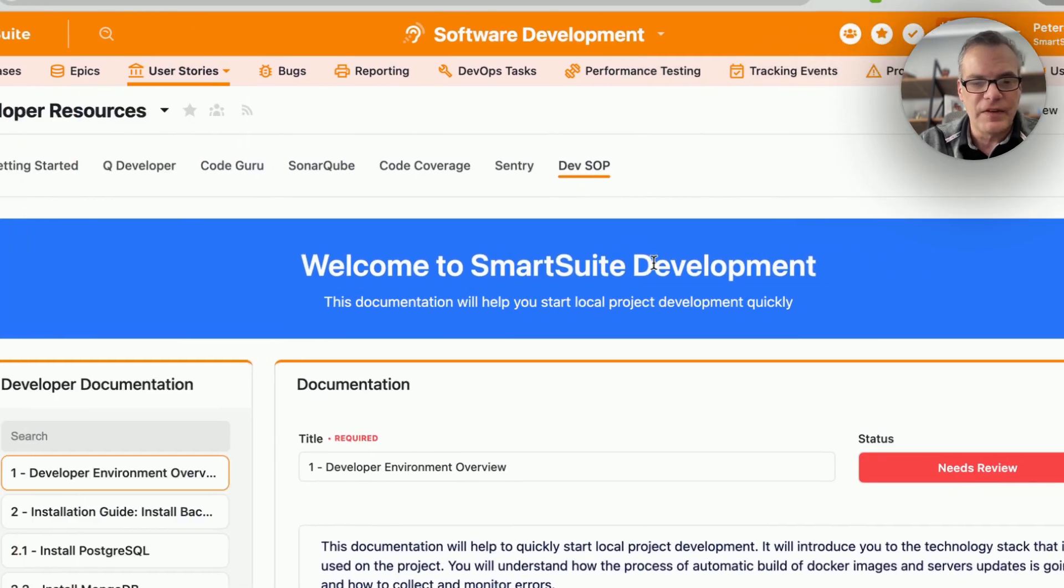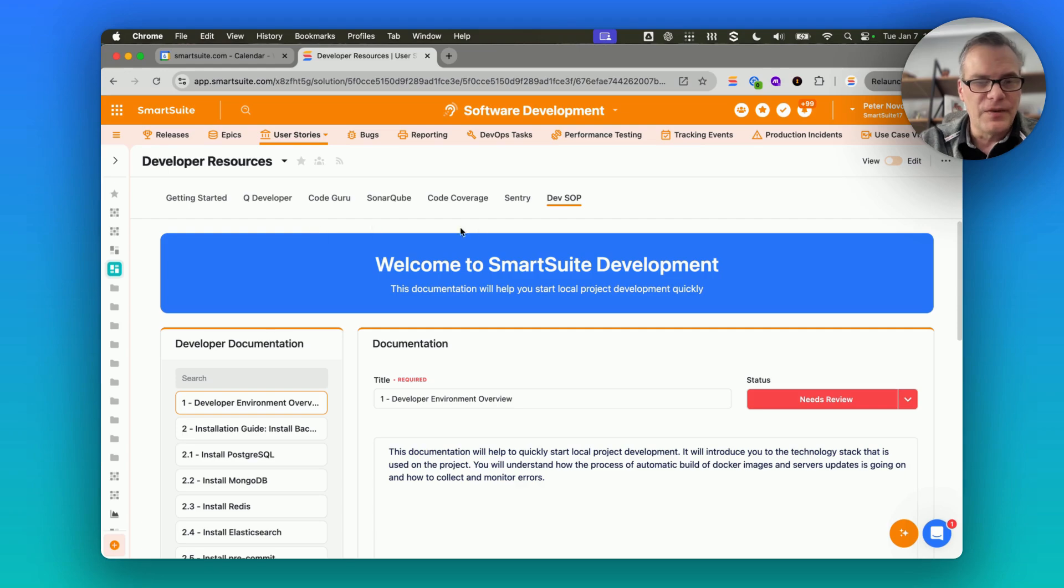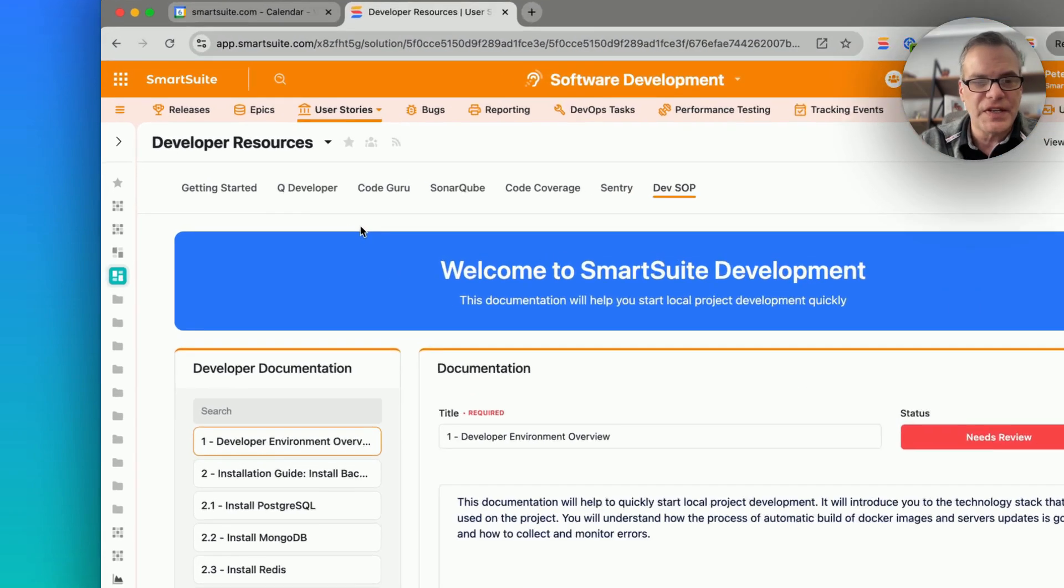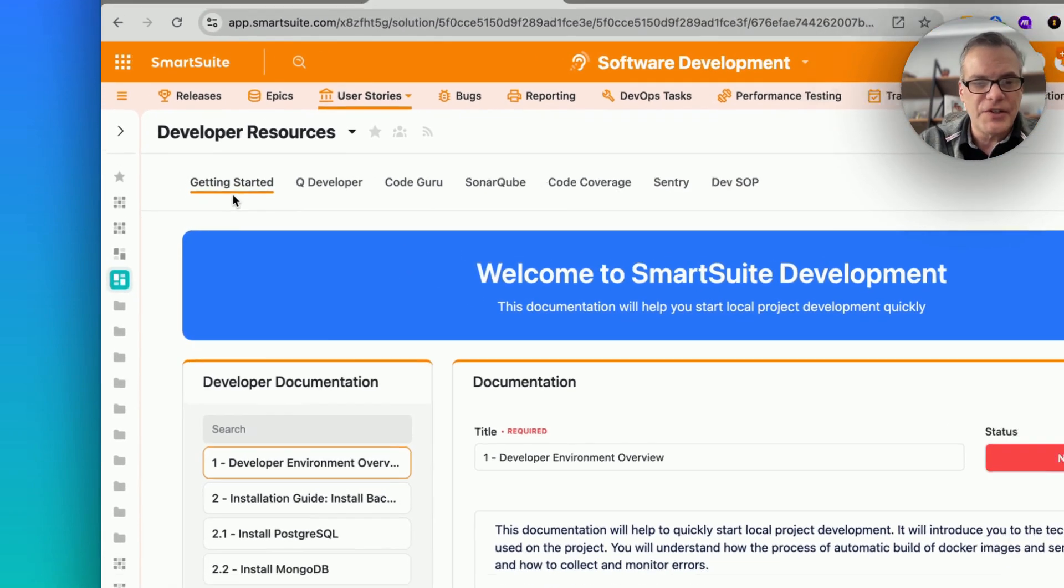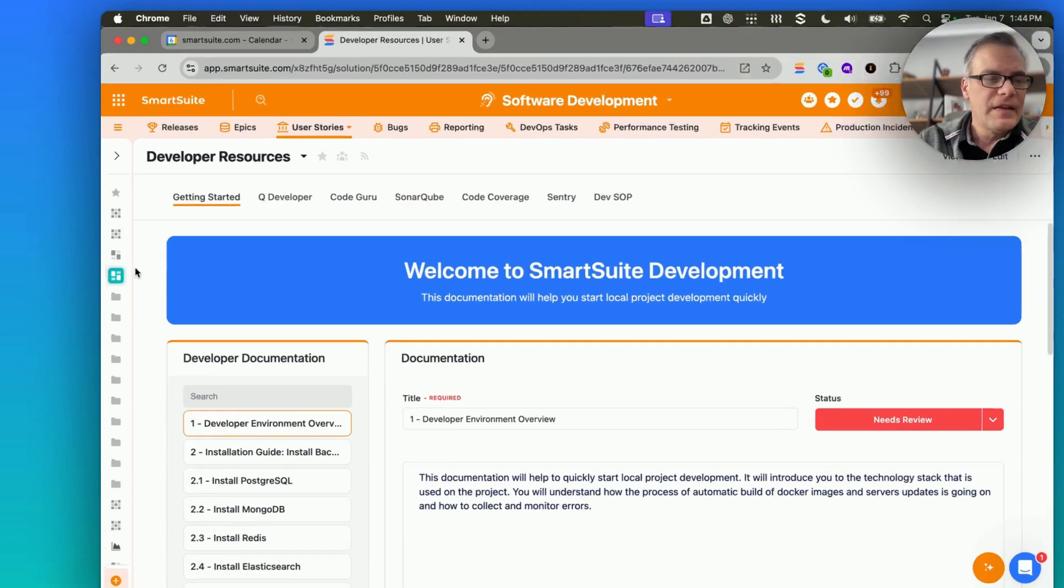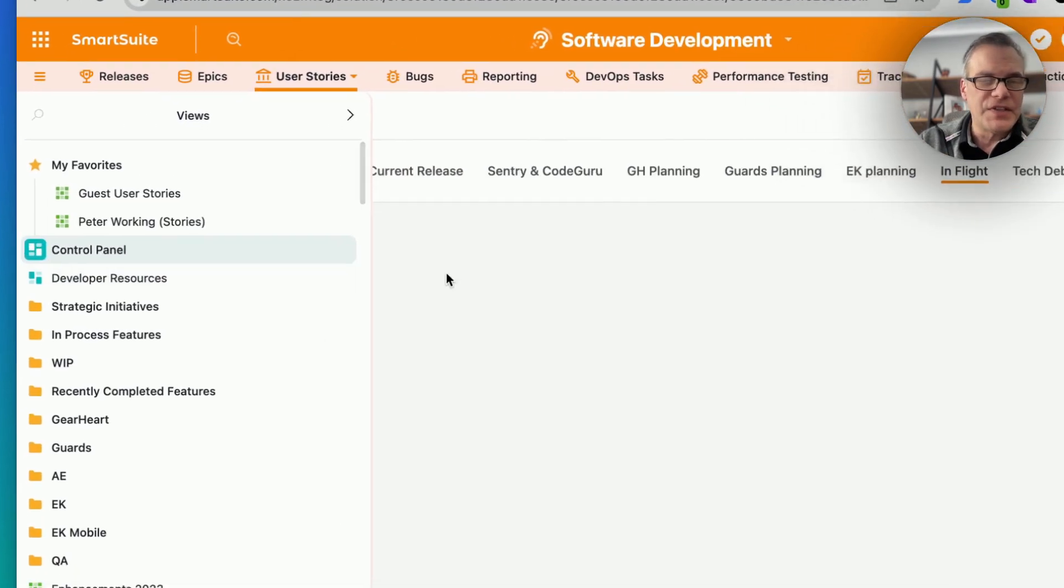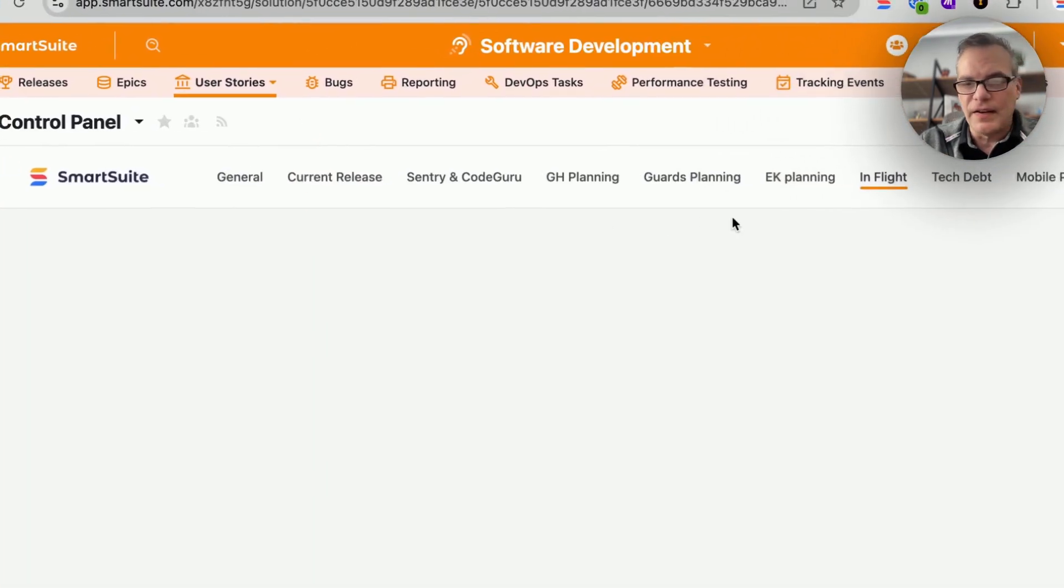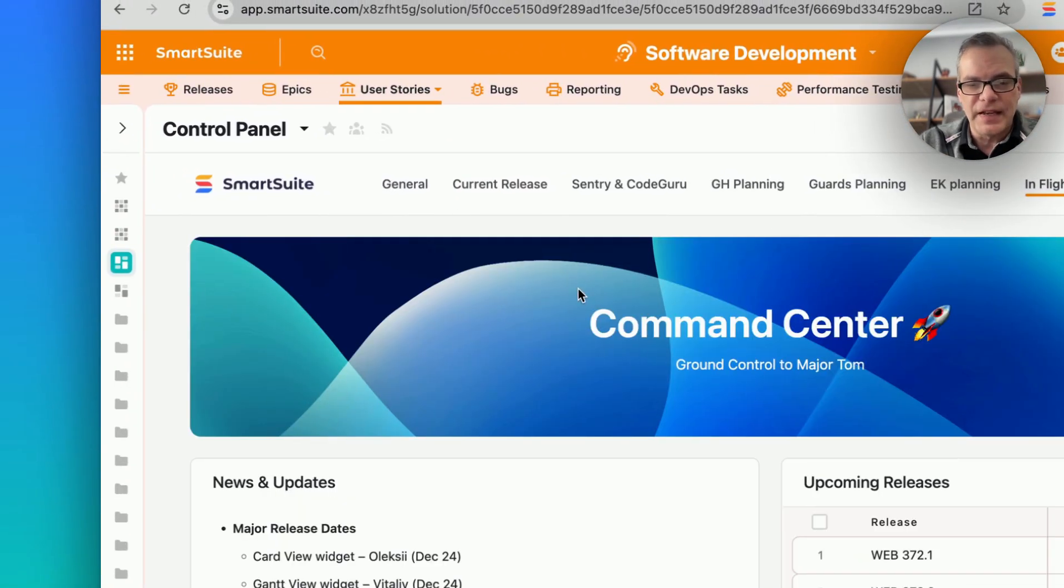Even for our own development team, just links to our standard operating procedures, getting started information for brand new developers. We have all of this information just consolidated in one place to make it easy to get to.